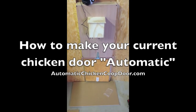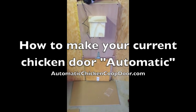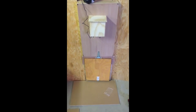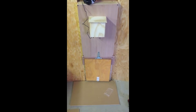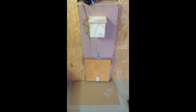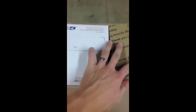This is the how-to video to make your current chicken door automatic using automaticchickencoopdoor.com products. When you get your automatic chicken coop door, you open it up and it should look something like this.